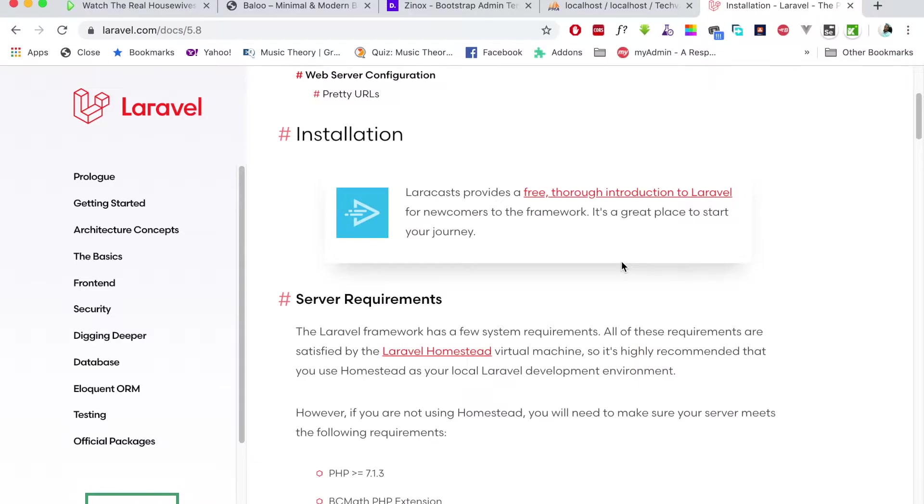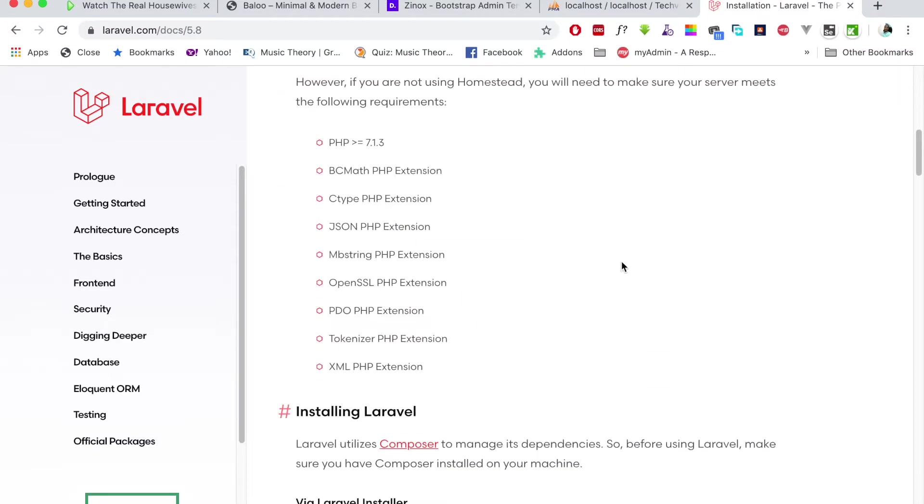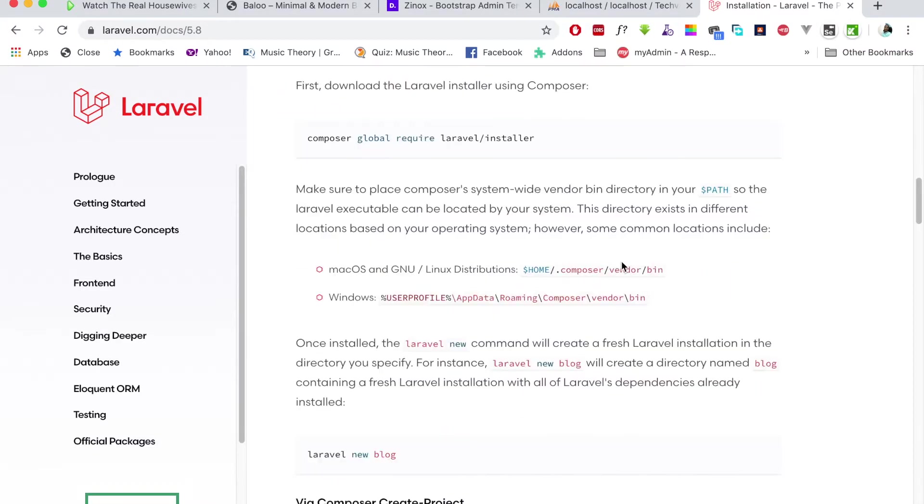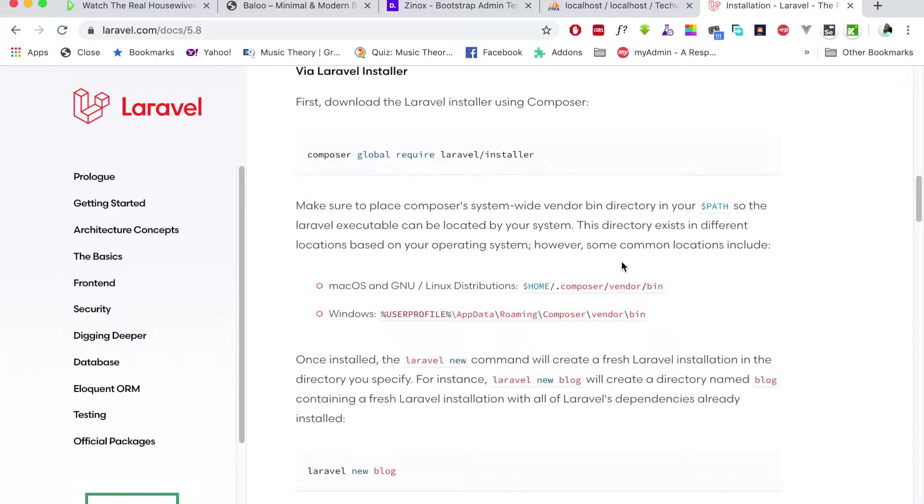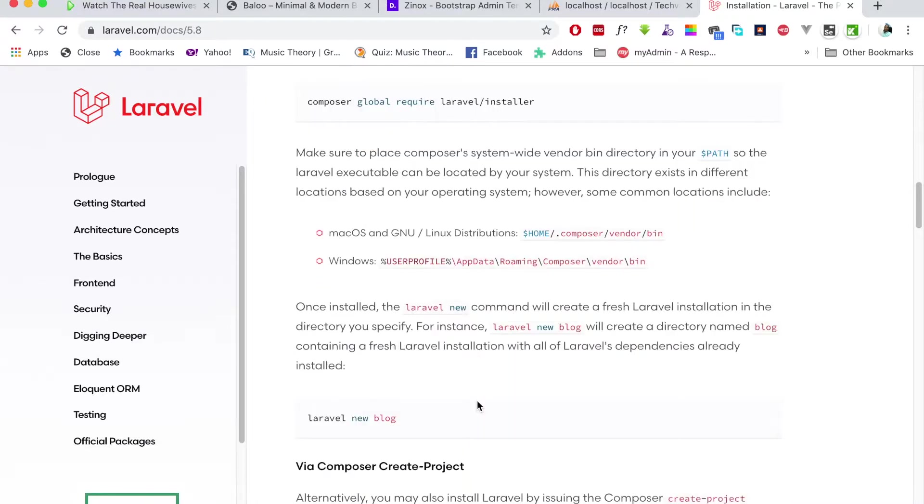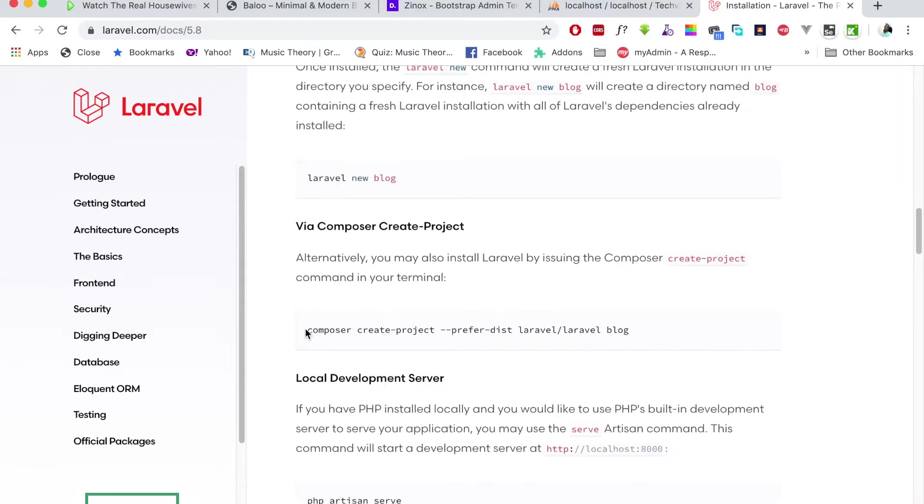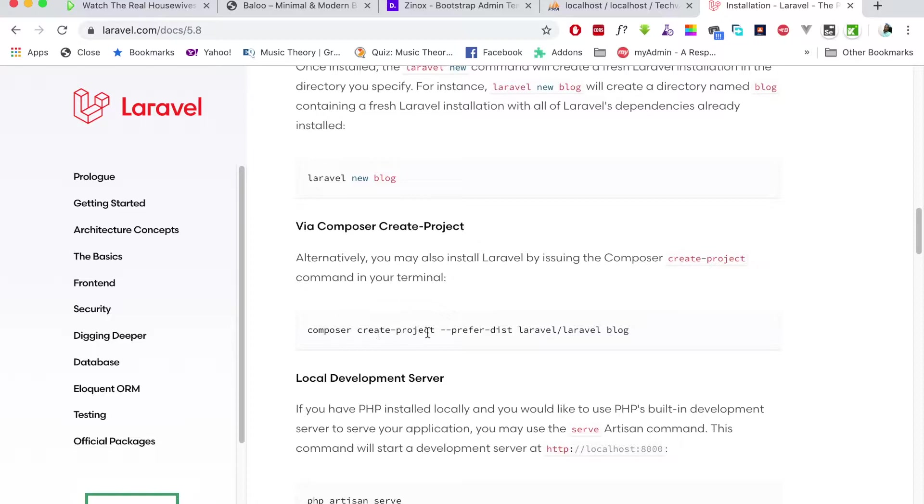This is the most important part: you need to have Composer on your system. If you don't have that, you can search on Google how to install it. With that, you'll be able to install Laravel. The important command is composer create-project, preferred distribution laravel, then the name of the project.